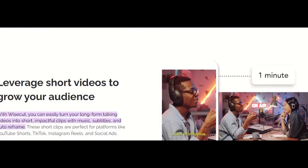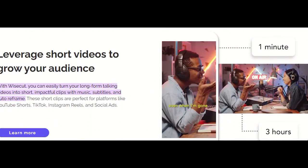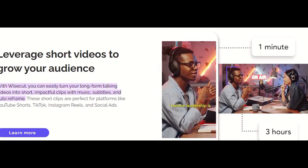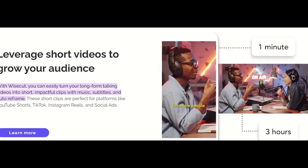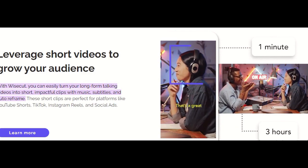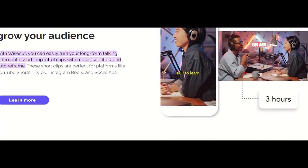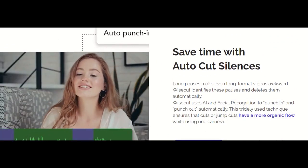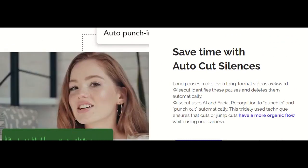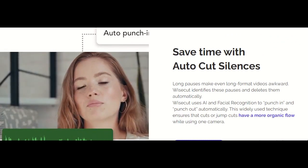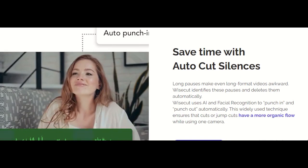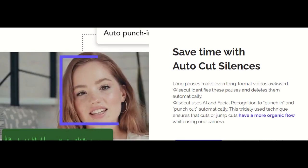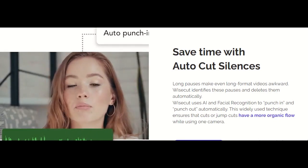So what is Wisecurt? It is an intuitive AI-powered video editing tool designed for simplicity without compromising on powerful features. Wisecurt is reimagining video editing by using AI and voice recognition to edit videos automatically, helping you post engaging video content in minutes.